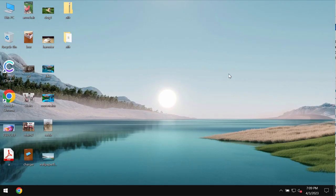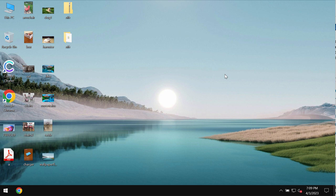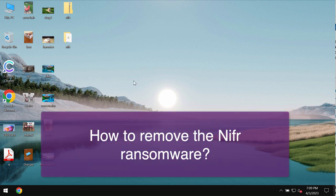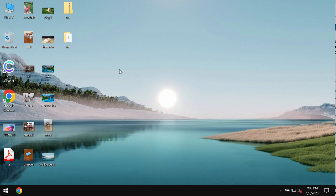This video will provide instructions to help you remove the ransomware called NIFR. NIFR is ransomware that belongs to the DJVU ransomware family.